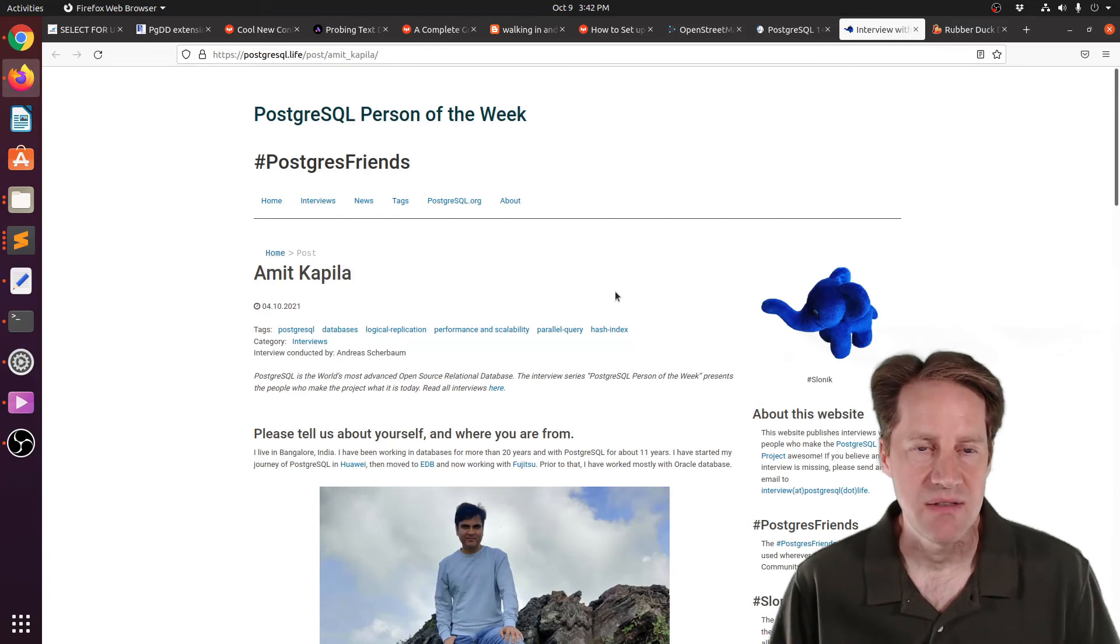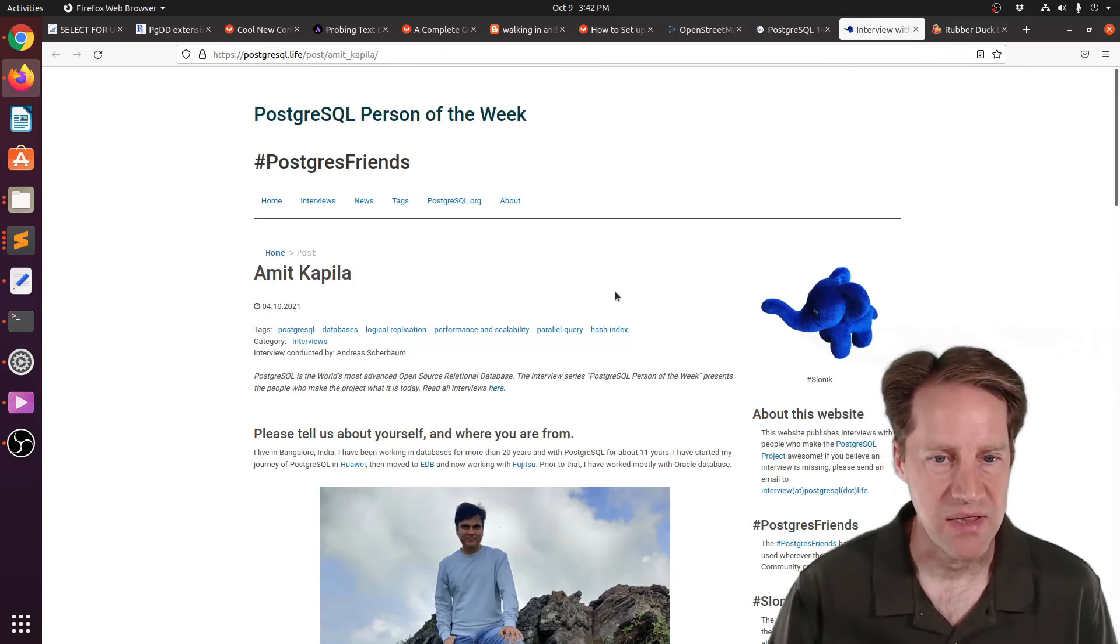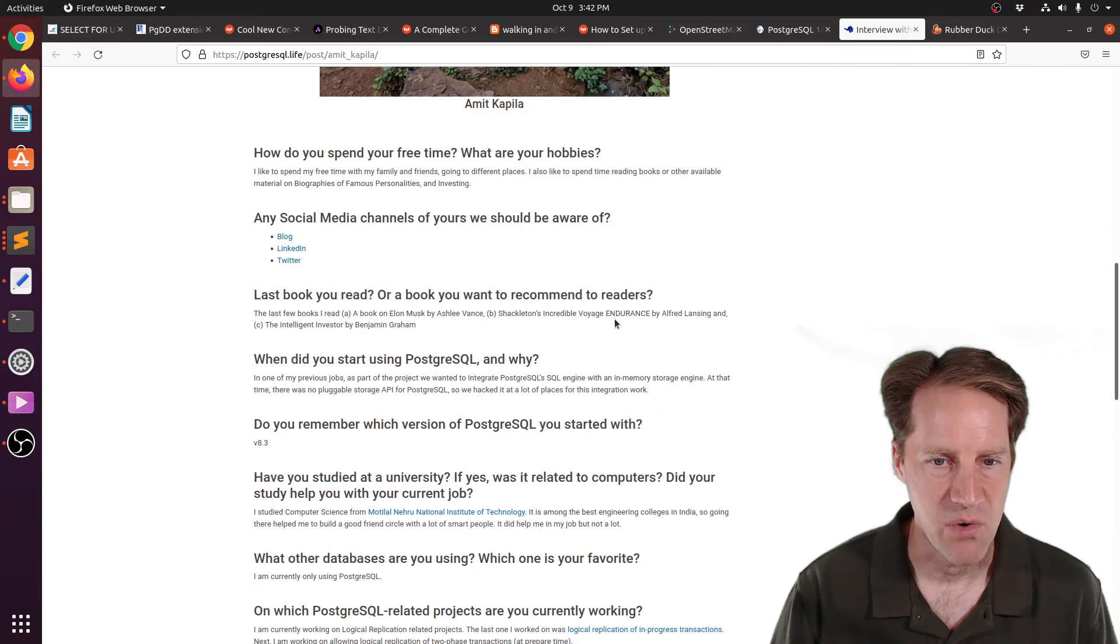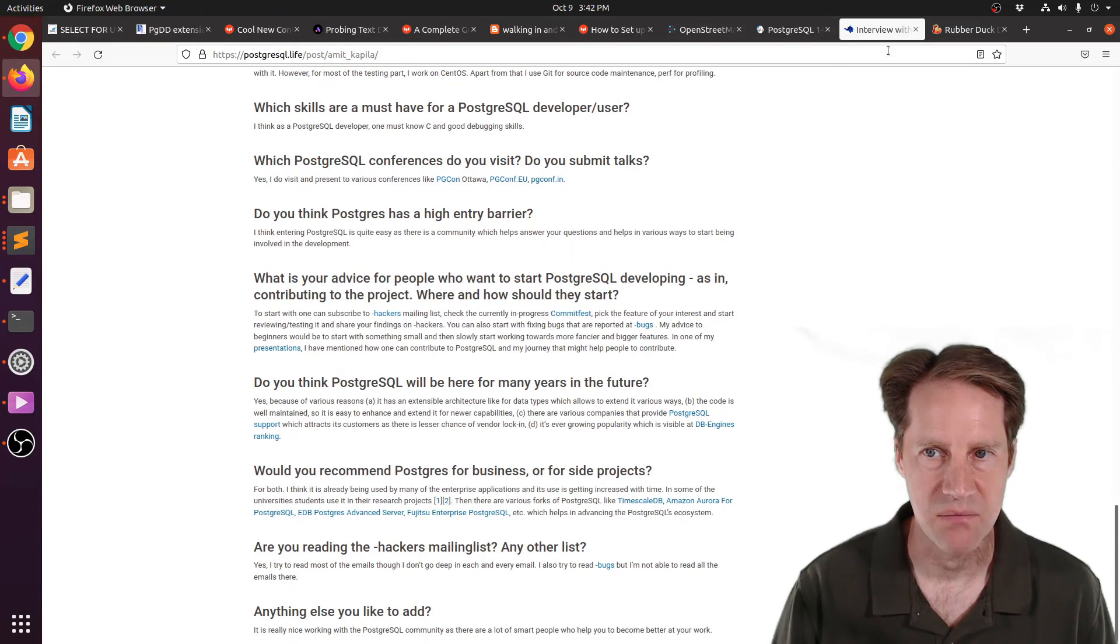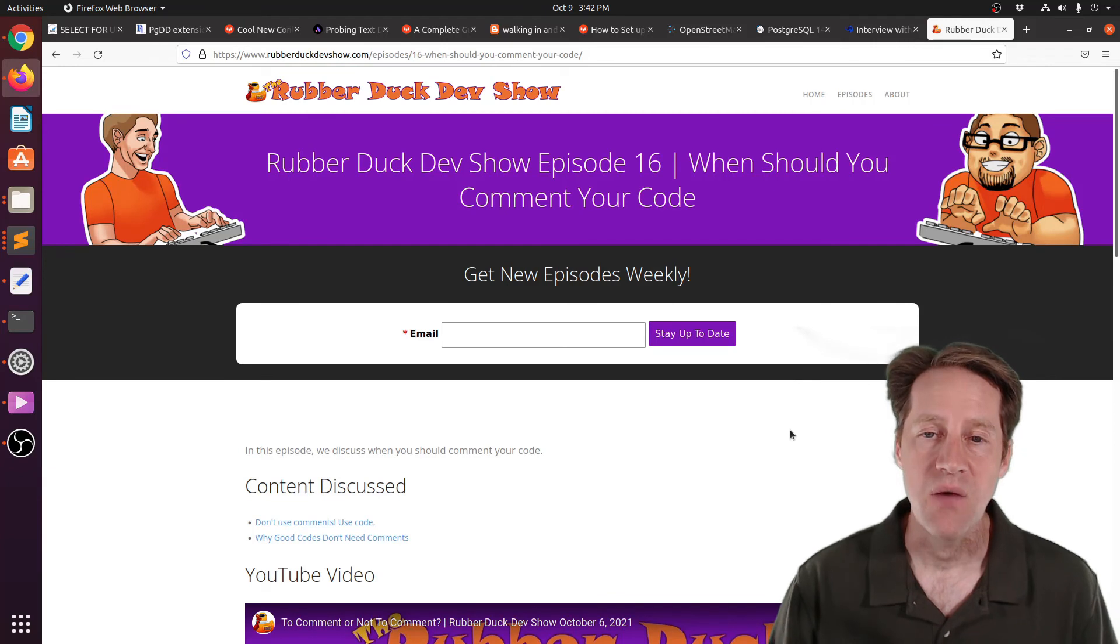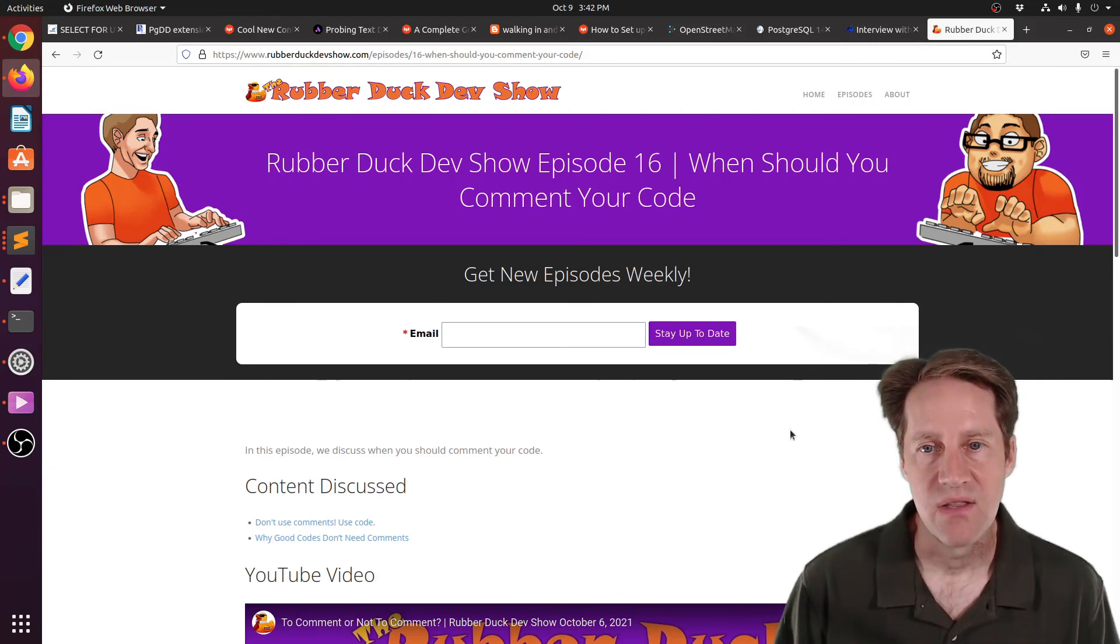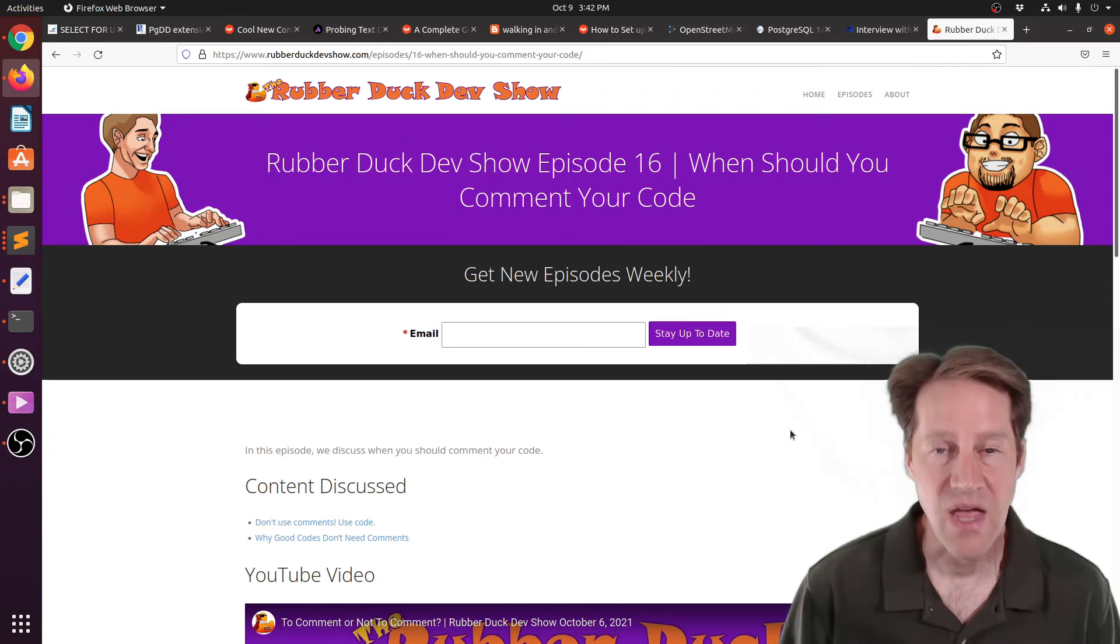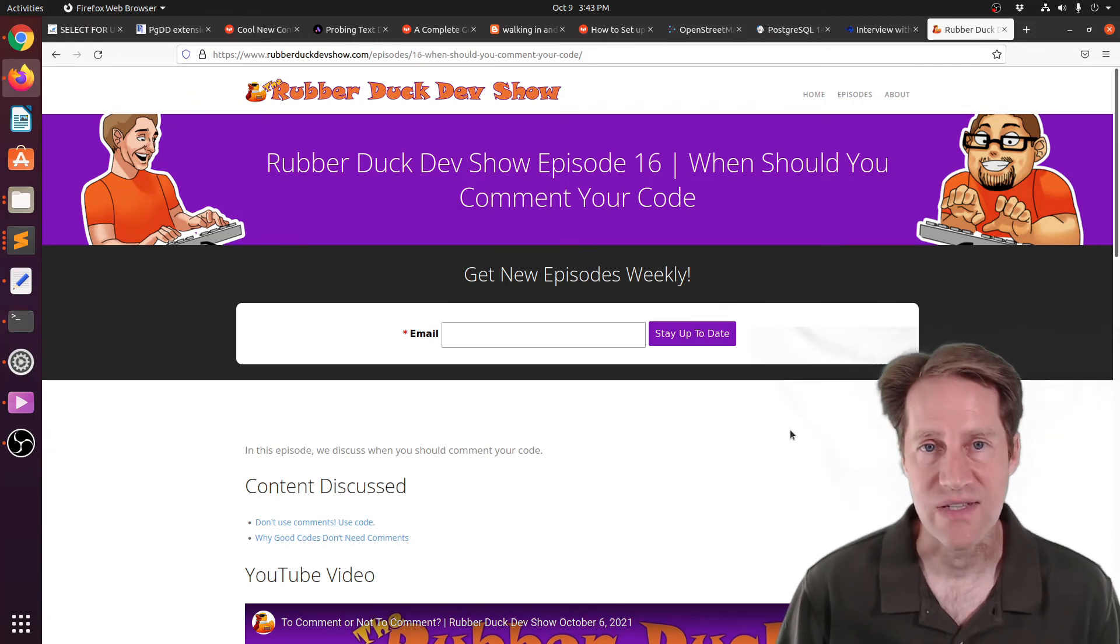The next piece of content, the Postgresql person of the week is Amit Kapila. So if you're interested in learning more about Amit and its contributions to Postgres, you can check out this blog post. And we had another episode of the Rubber Duck Dev Show this week. This one was on when should you comment your code. So feel free to check out this content if you are interested.